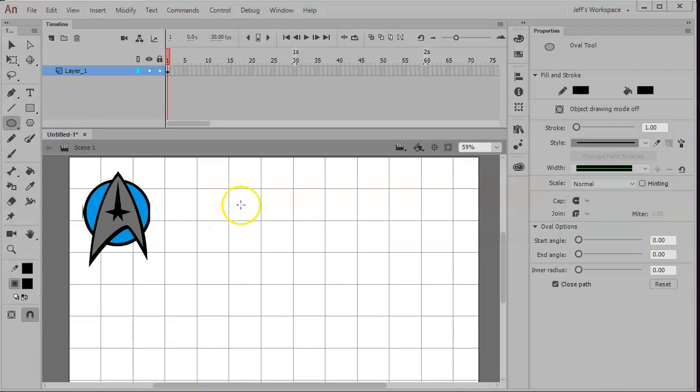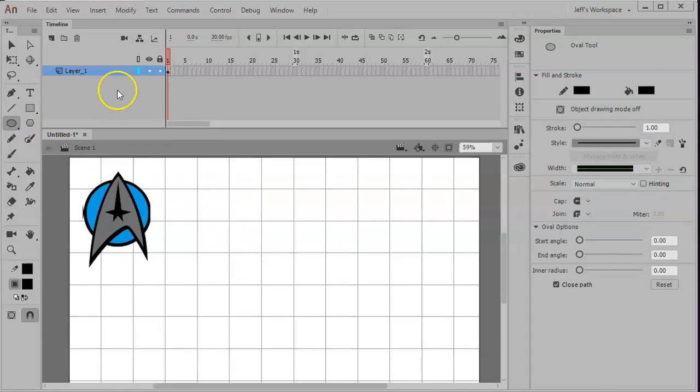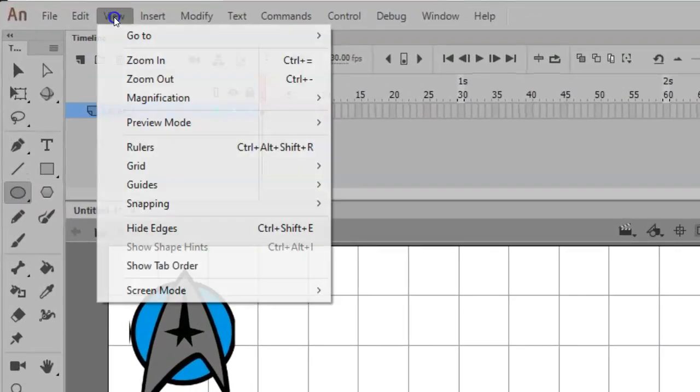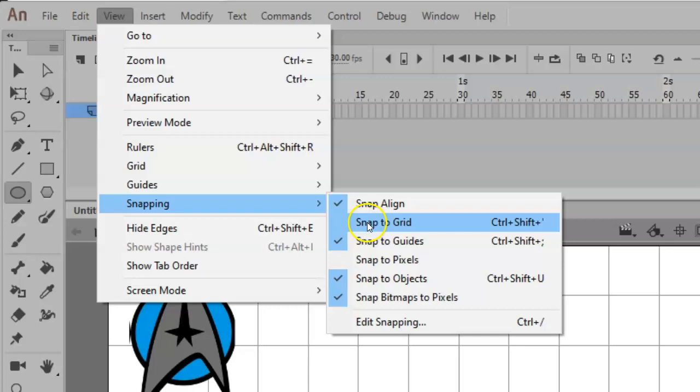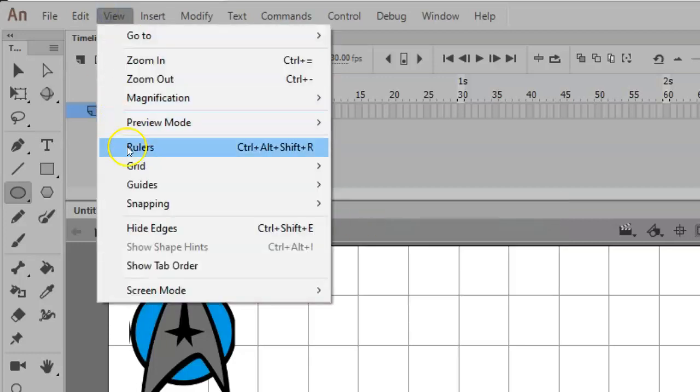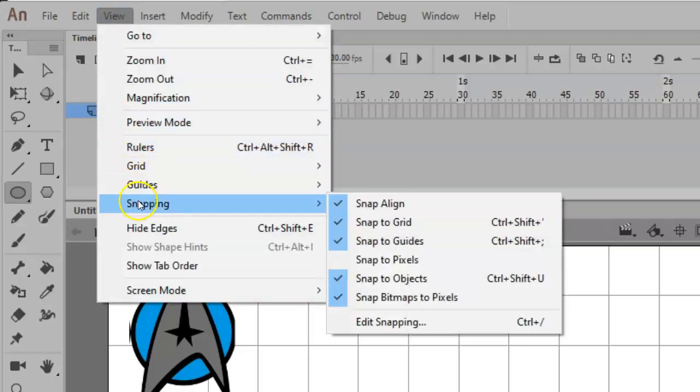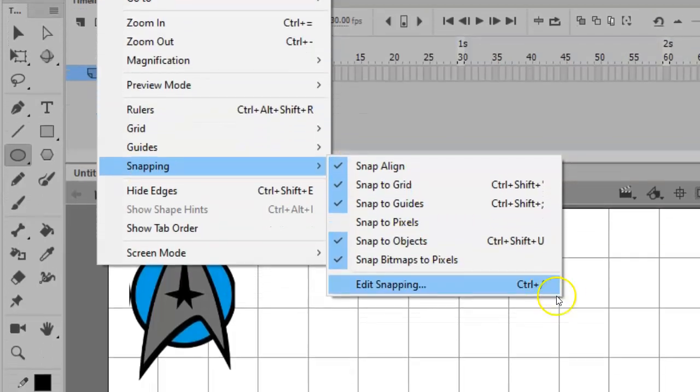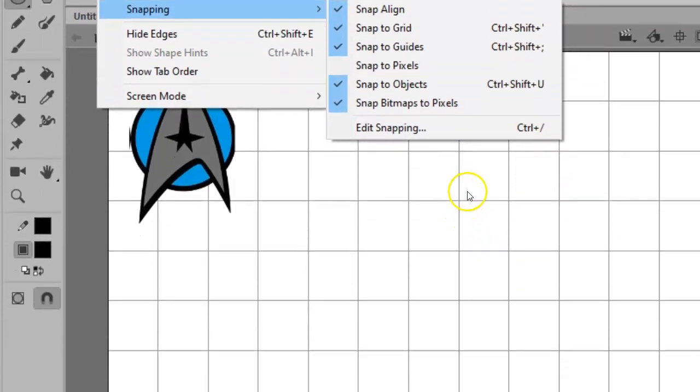One more trick: if I want to really use this grid, I'm going to view, snapping, and make sure it snaps to the grid as well. That's going to make life a little simpler. You might also look at snapping and make sure it's snapping to objects—that can make life simpler as well.